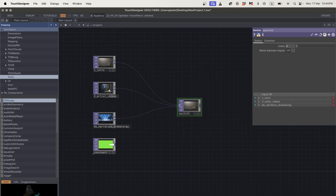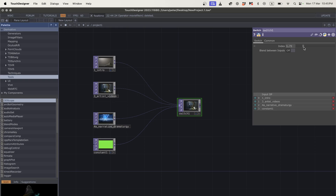I've got four inputs here. I'm going to double-click and add a switch. A switch is one of a few ways you can move between inputs. What you'll notice with the switch is it works with whole numbers — integers, not floats. So at decimal values nothing happens on the switch; it doesn't clock over until it reaches another integer.